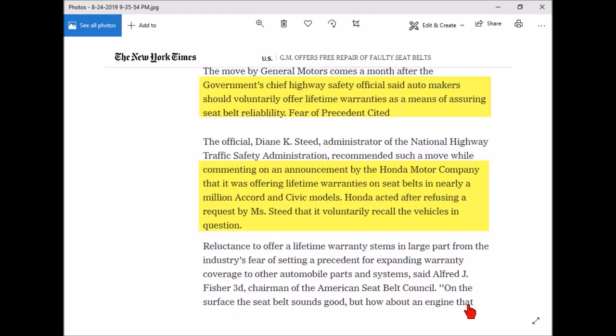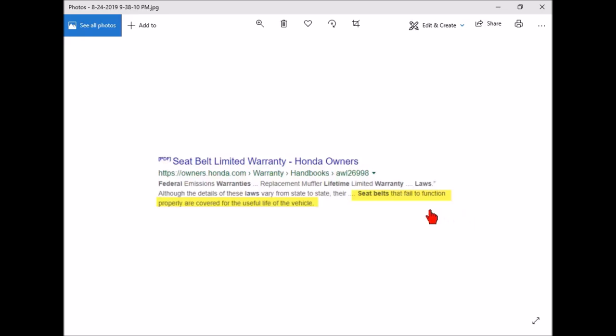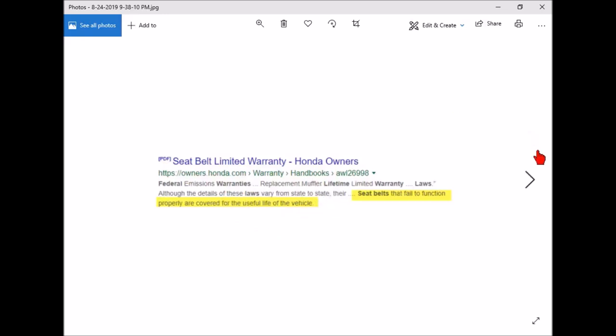I did some more searching and it did look like Honda may have a lifetime warranty, but then I got into the forums and they said when they went to the dealer there was some discussion about what is the useful life of the vehicle, what is lifetime? Like Bill Clinton: 'I did not have sexual relations with that woman.' They start quibbling over the words.